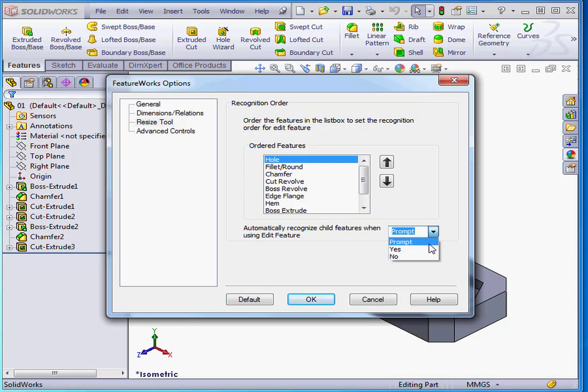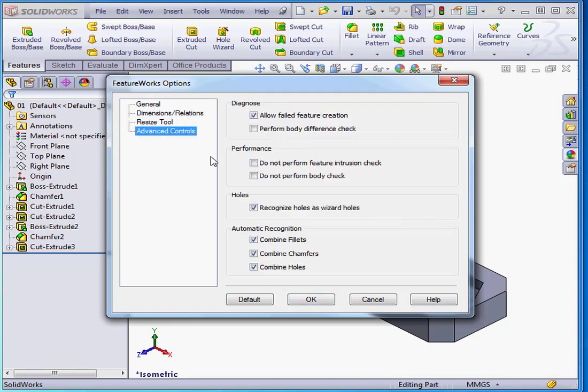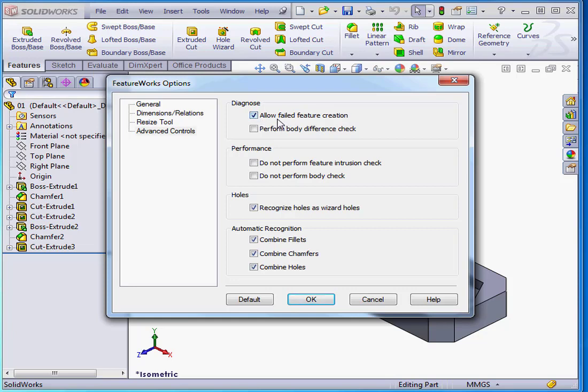Let's take a look at the Advanced Controls branch now. Under Diagnose, Allow Failed Feature Creation. If you check this, you'll be able to create features even if they've got a rebuild error. If you don't check this box and your part has a rebuild error, the entire recognition process is going to fail.